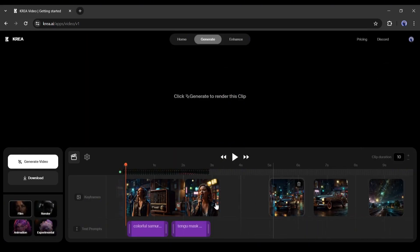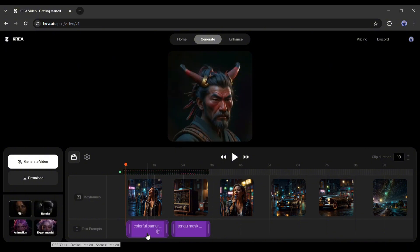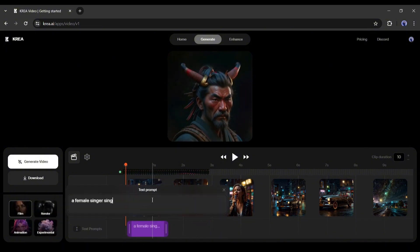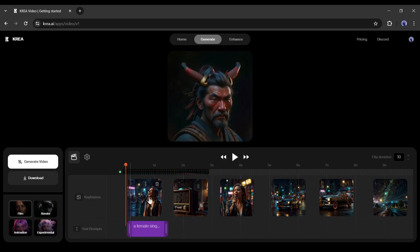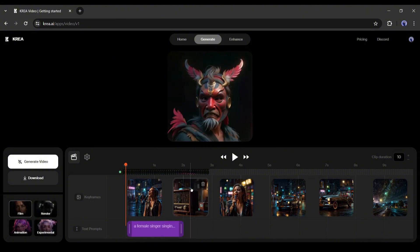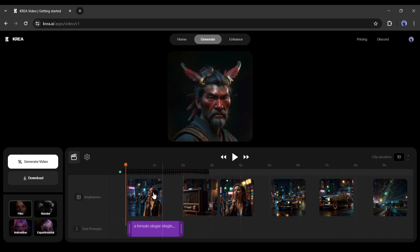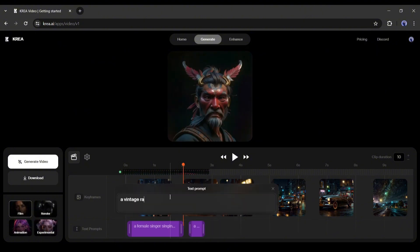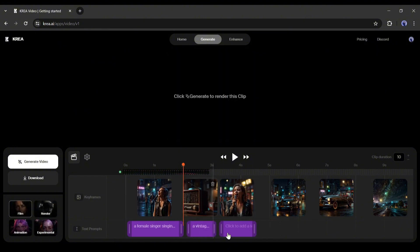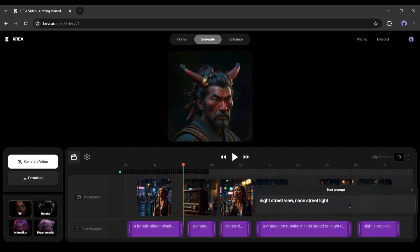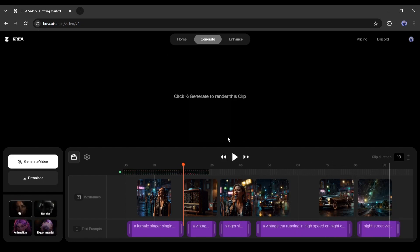After uploading the images on the keyframe, adjust the positions. Next, we have to enter the text prompt on the timeline. Enter the prompt in this box. Now you can adjust the duration of the text prompt. For example, I want the same image and text prompt in the first 2 seconds of the scene, so I am extending the prompt duration and setting the second keyframe image after 2 seconds. In this way, add text prompts for every keyframe. You can use the same text prompt in multiple keyframes or scenes. Our keyframes and text prompts are ready.